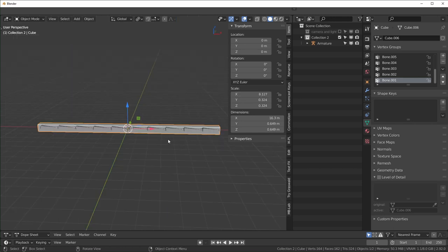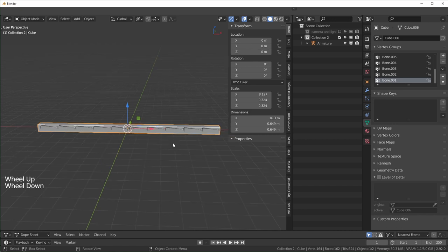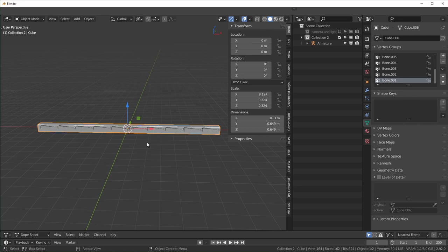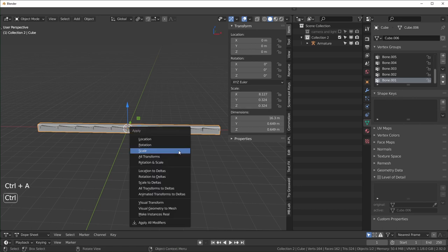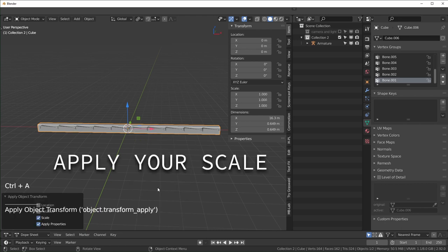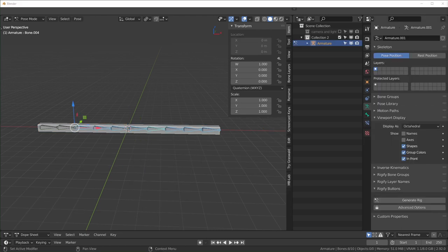Basically try to not put yourself in a position where you're binding armatures to meshes without the scale applied. If you notice that you are in this situation before you change the scale at all, just make sure you apply your scale.